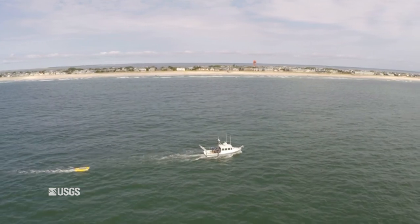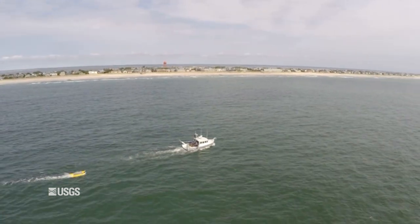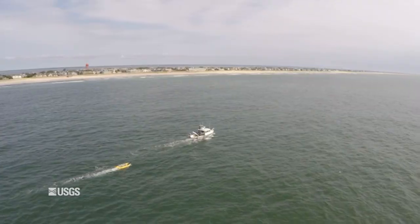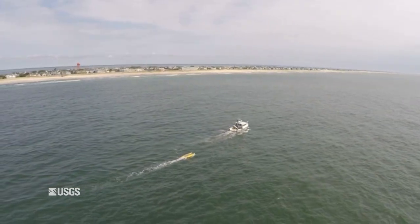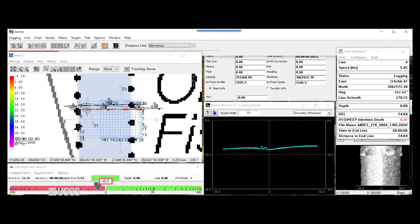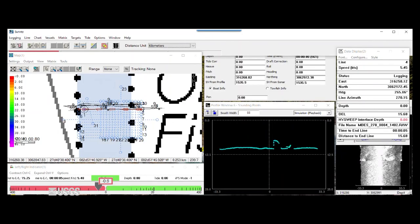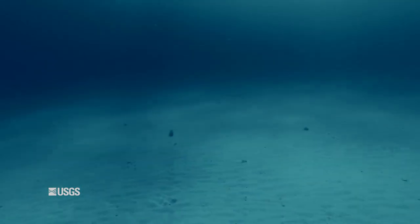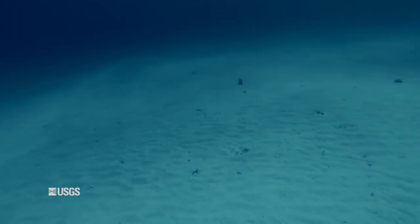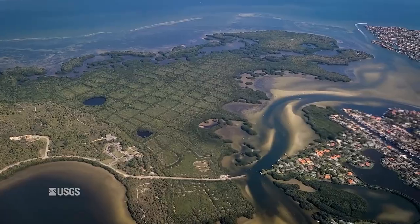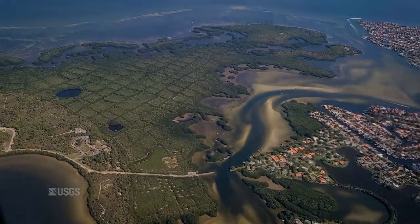Here at the USGS St. Petersburg Coastal Marine Science Center, we are using bathymetry data to map changes in barrier islands and nearshore environments. This allows our scientists to better understand the seafloor and the associated environment, recognize changes, and provide predictions about how the seafloor, coastal environments, and coastal hazards may change in the future.